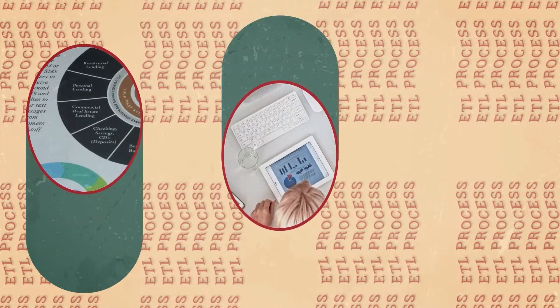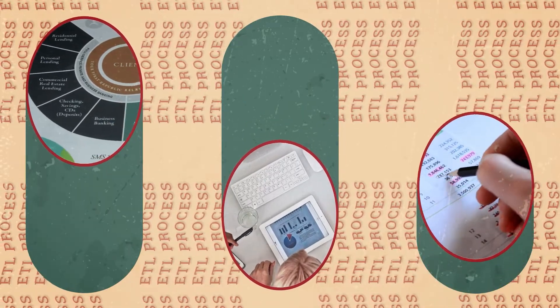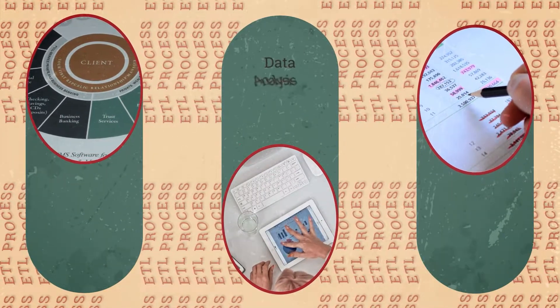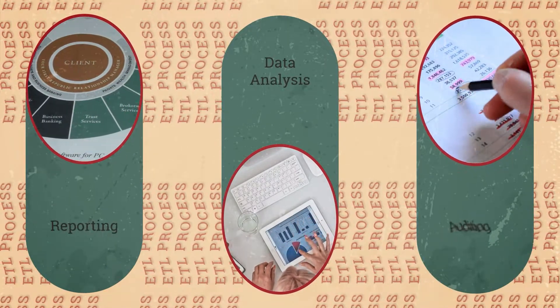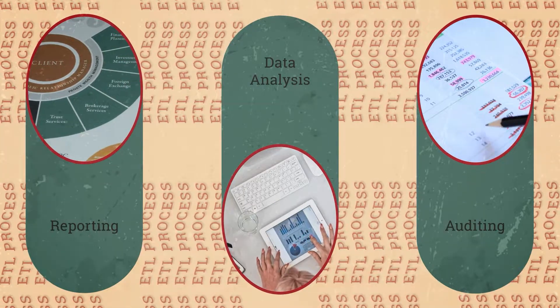First, it improves data integrity through clean and uniform data sets, thereby enabling more accurate and streamlined data analysis, reporting, and auditing.